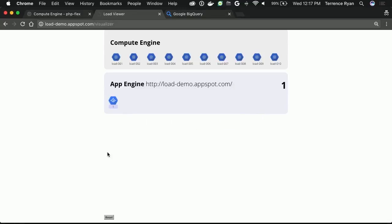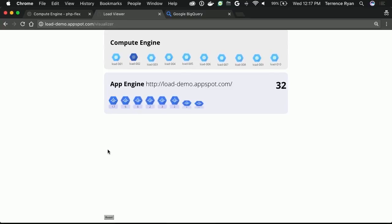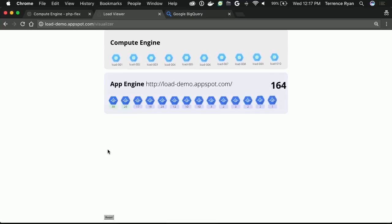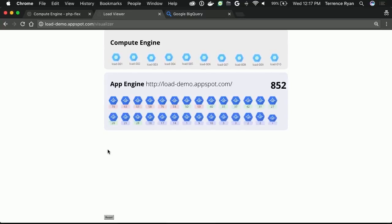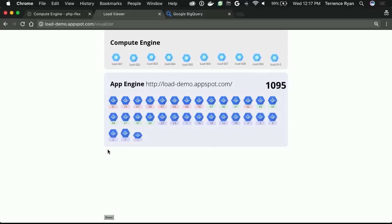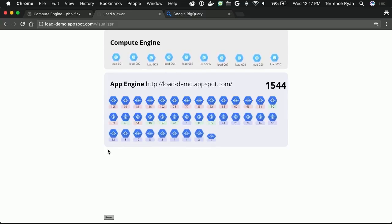We're going to switch back over here. Someone hit the URL. Someone did it. That's all right. You'll still see some magic. In a moment, you see, as soon as Compute Engine gets the traffic and starts sending it, they start bouncing. That is App Engine spinning up instances of my application in order to handle the load that's coming in.